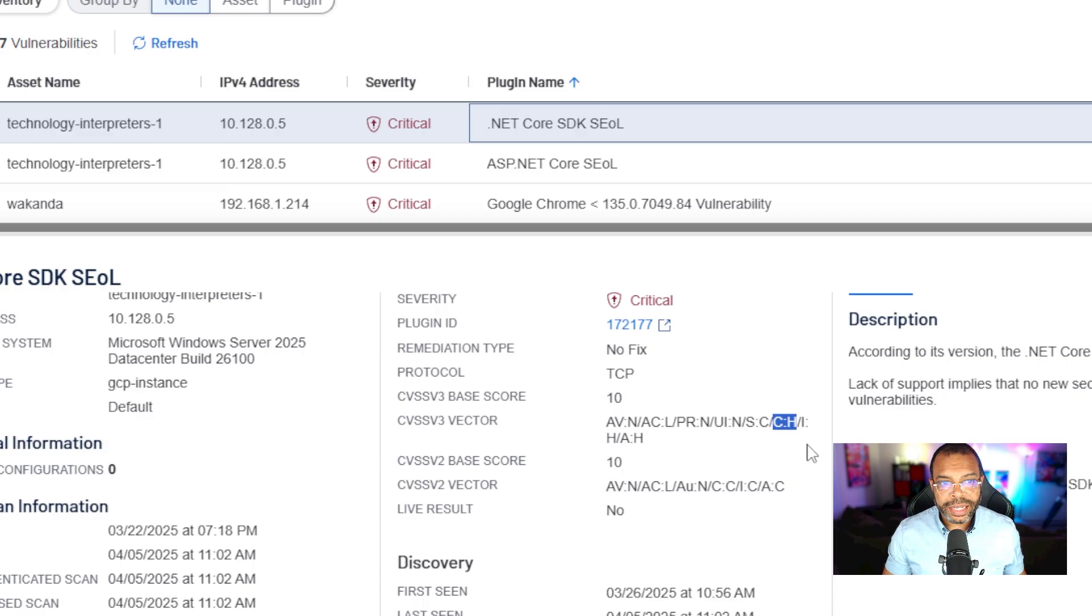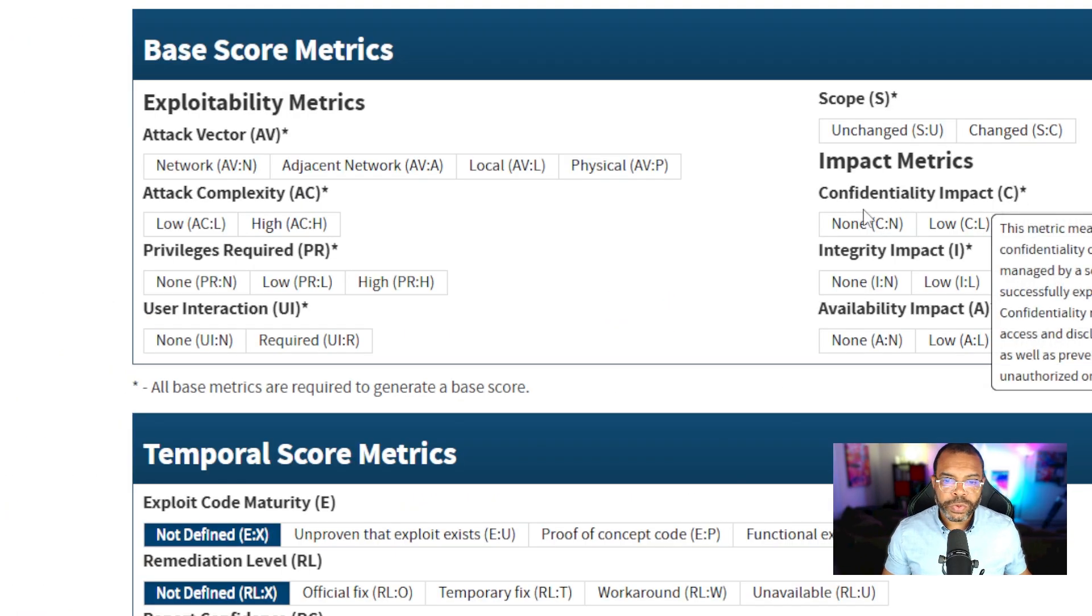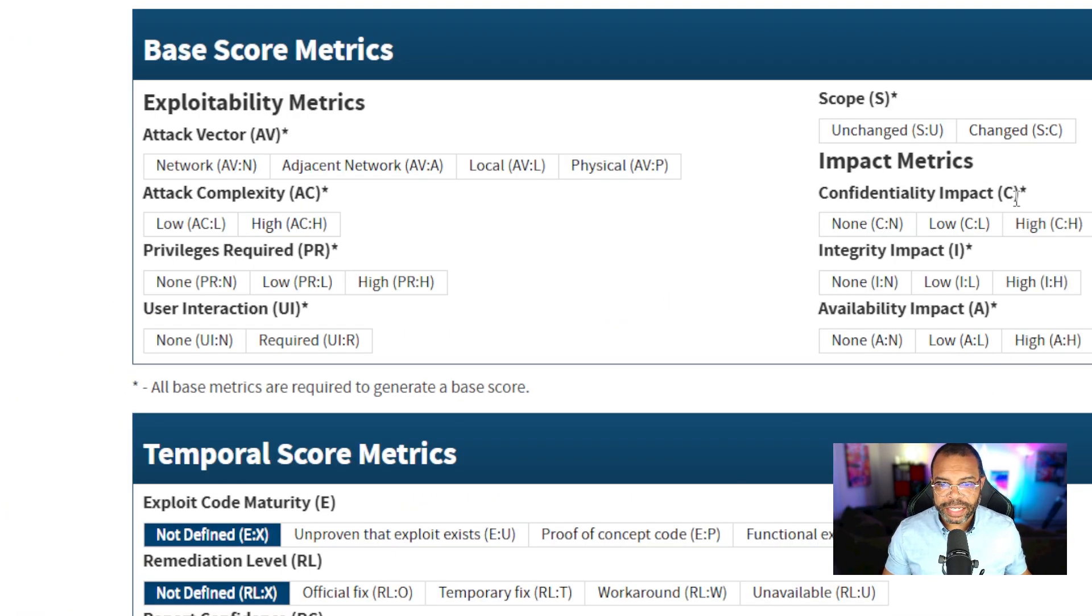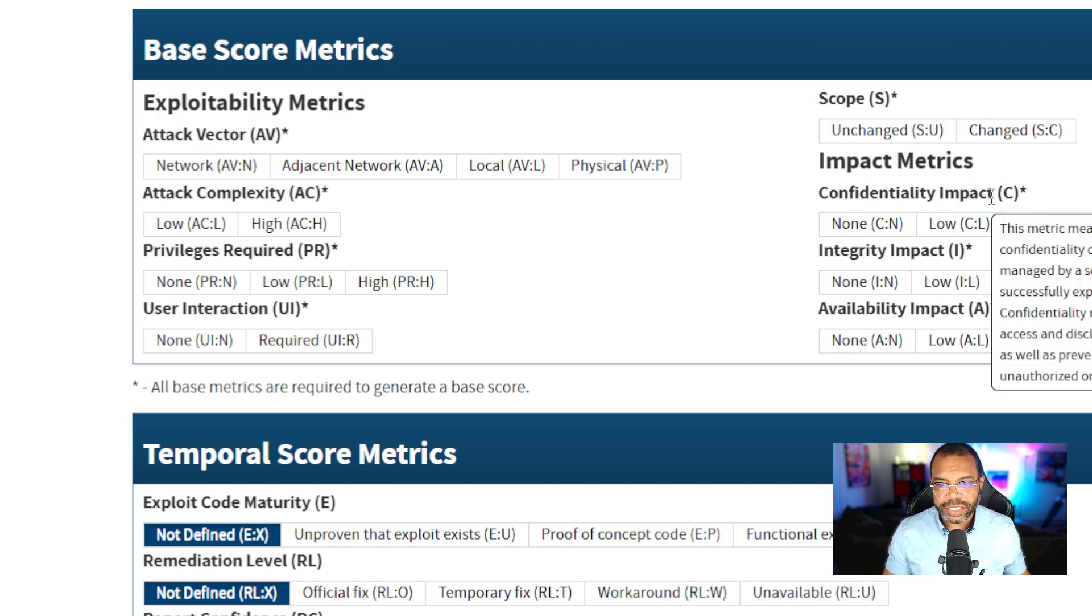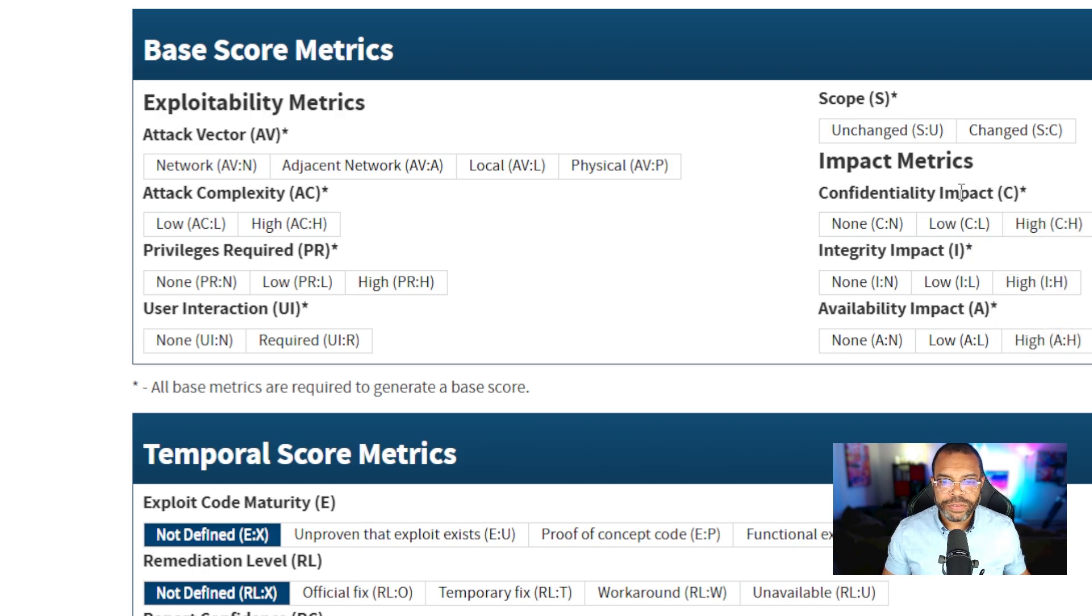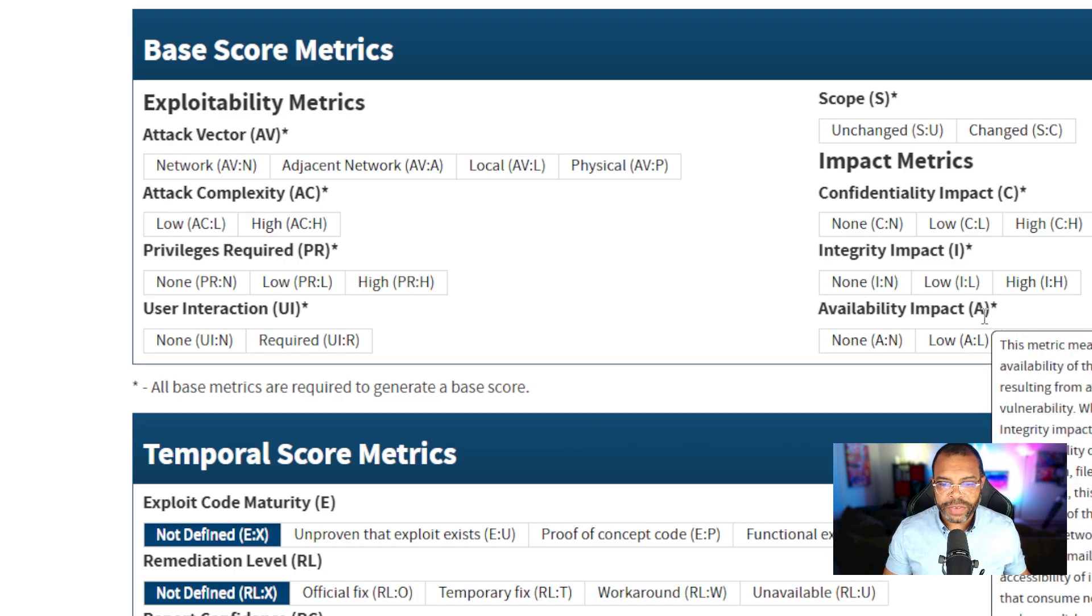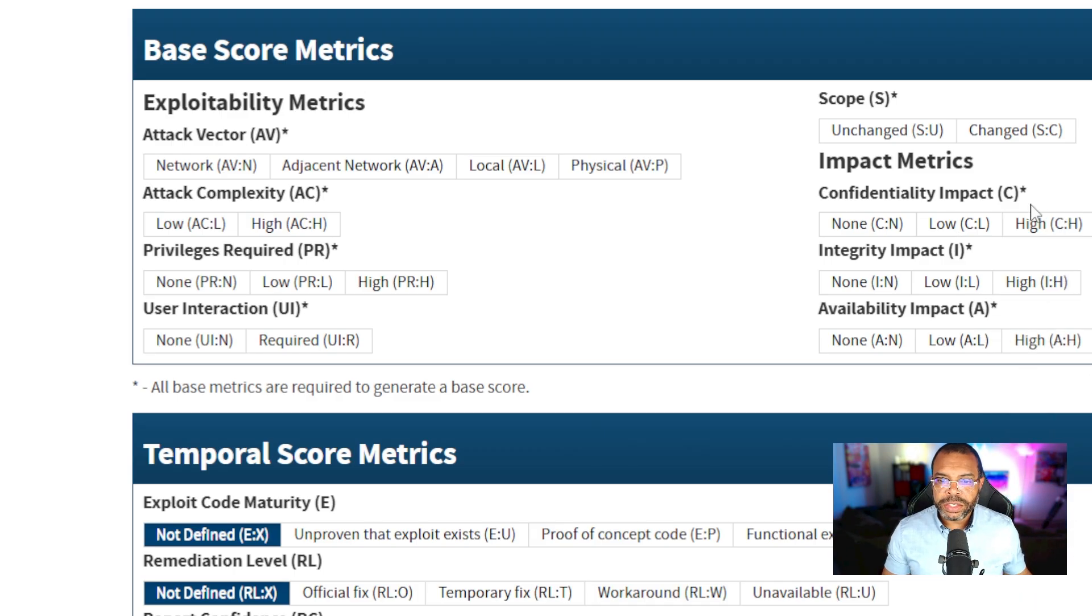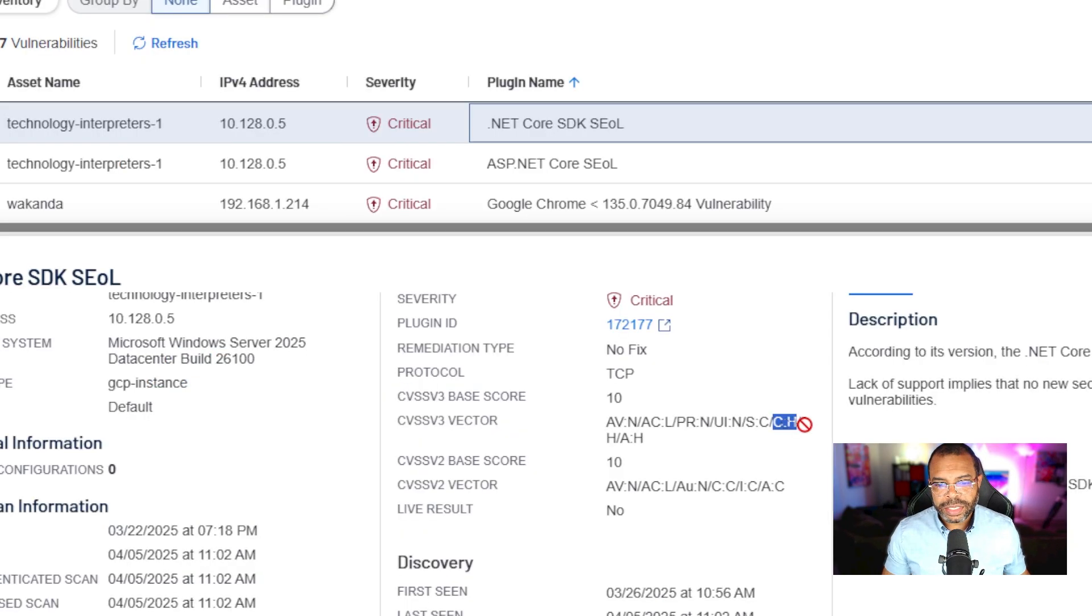C colon H. C stands for confidentiality, H is high. If you know the CIA triad - confidentiality, integrity, and availability - the impact to confidentiality is high.